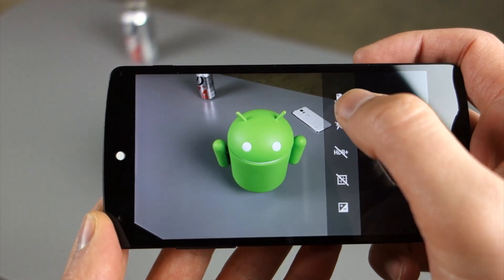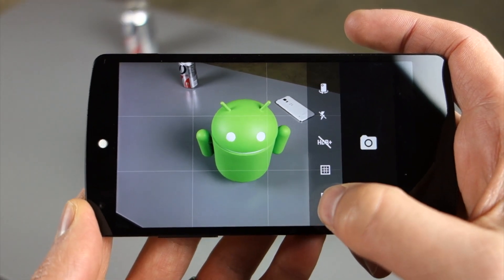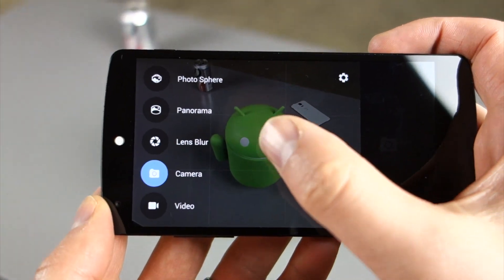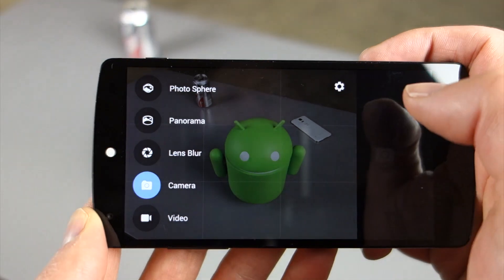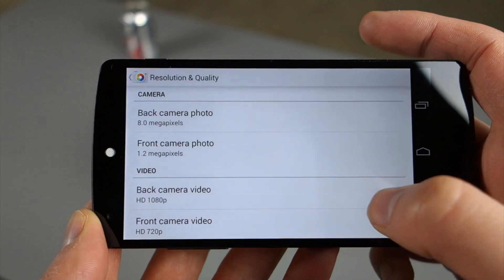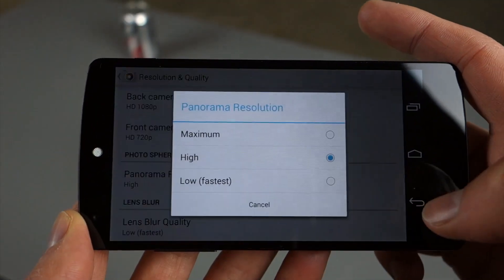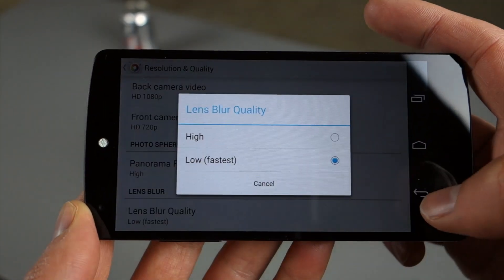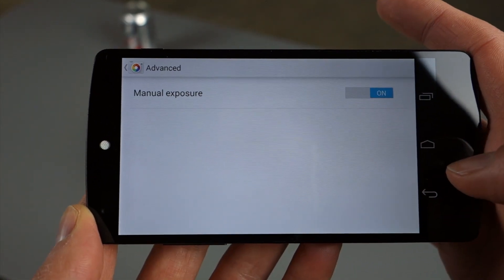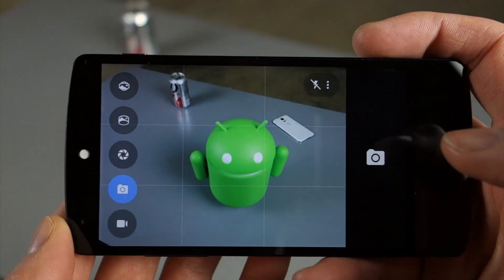The menu button up here gets you to front facing camera toggle, or flash, or HDR, or turn a grid on if you'd like. And then I also have a button down here for manual exposure, which I will show you how to enable right now actually. So if you swipe over and then get into the settings menu up top, you can adjust things in here like camera resolution, video resolution. You can adjust the quality of panoramas, and lens blur quality as well. But in settings, there's an option for advanced, which is where your manual exposure is. So if you want manual exposure, you have to enable it from there.